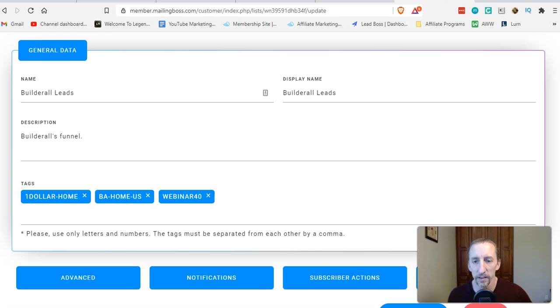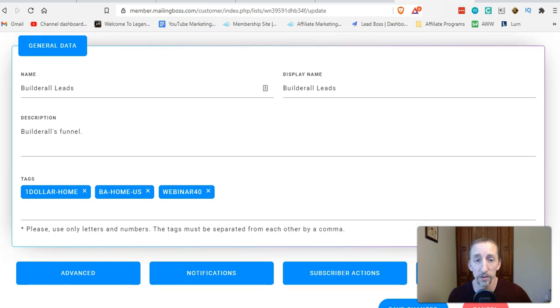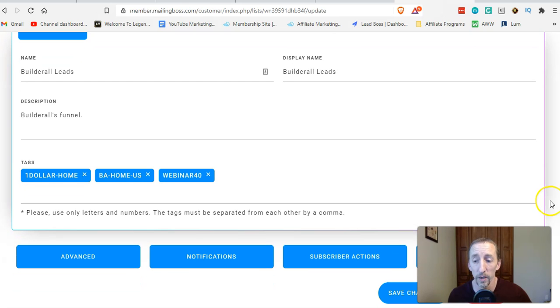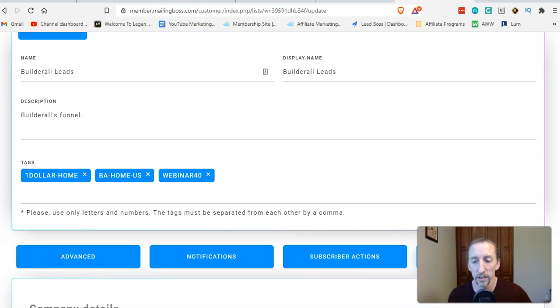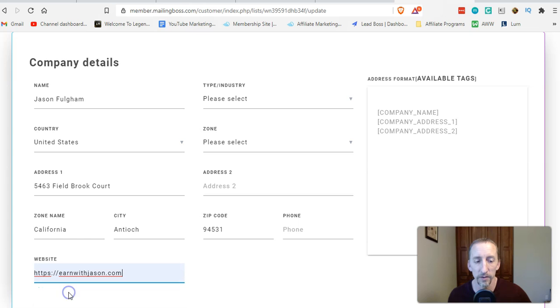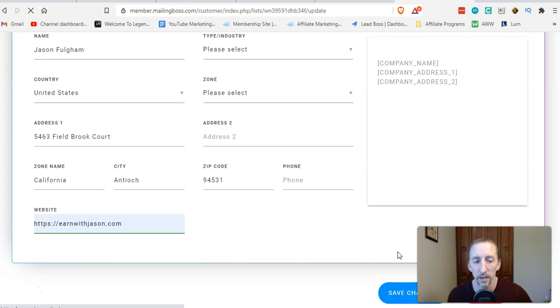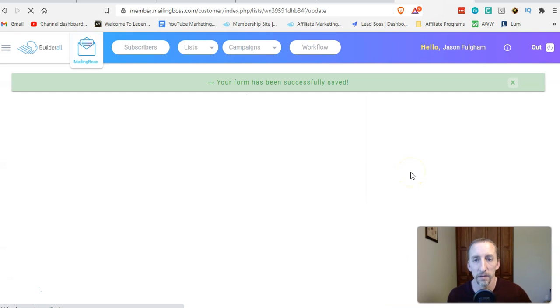Also, if you want that link, the address at the bottom to show your web address as well, you just go to your list that you're editing, click on company details, go down here to where it says website, enter your website, save changes, and it's going to automatically be updated.